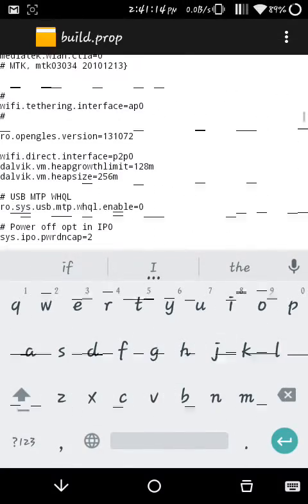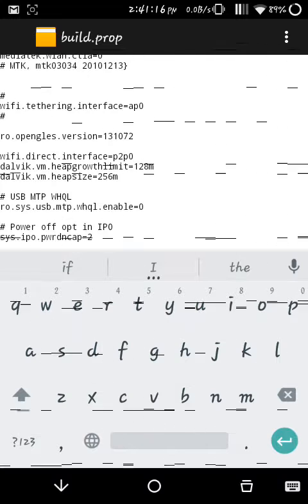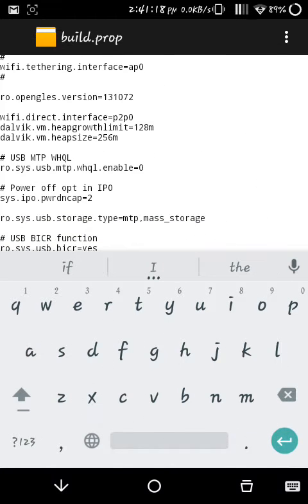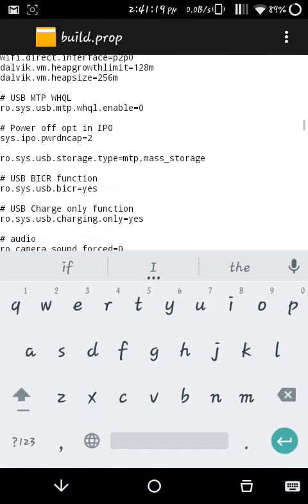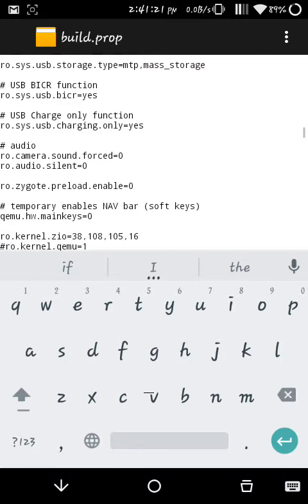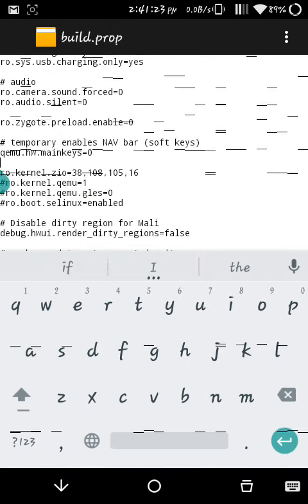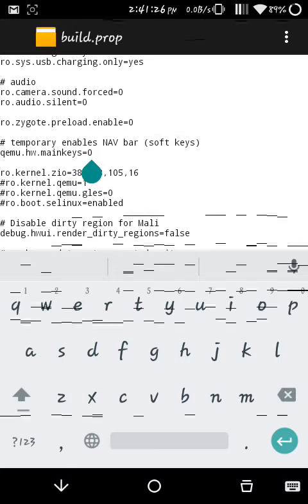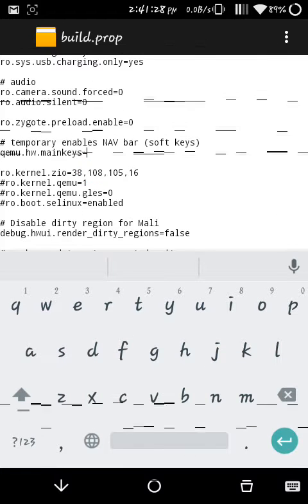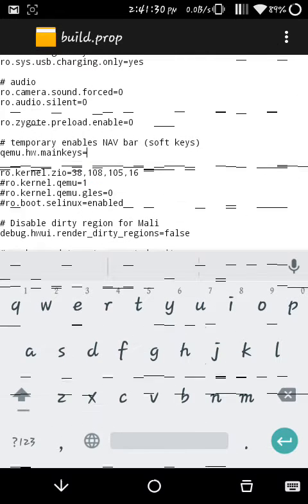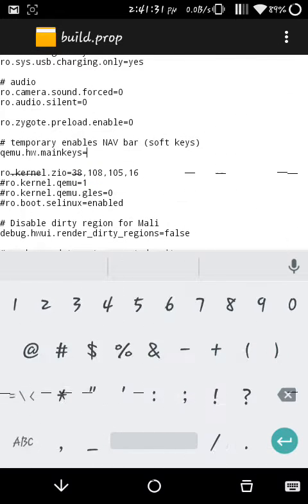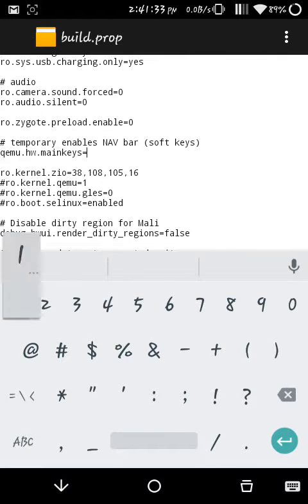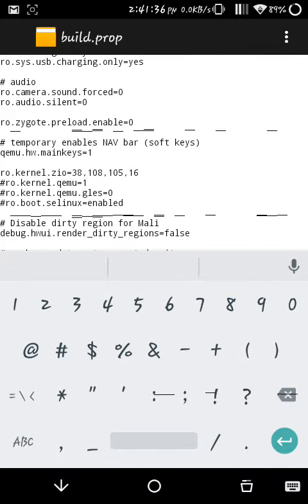What you need to do is find a line called 'qemu.hw.mainkeys'. See, it's here. If it is zero, the navigation bar will enable. If we make it one, the navigation bar disables.